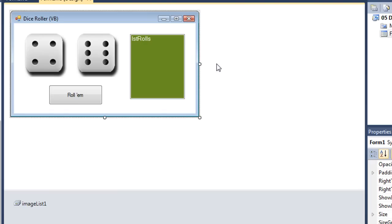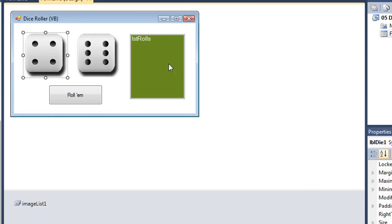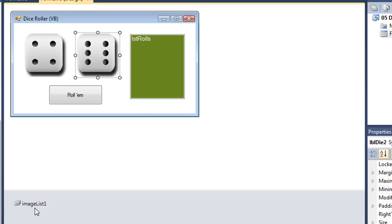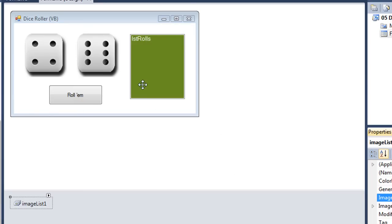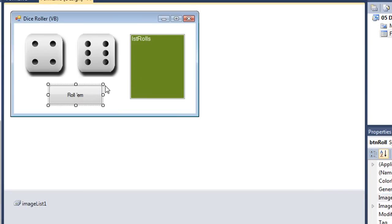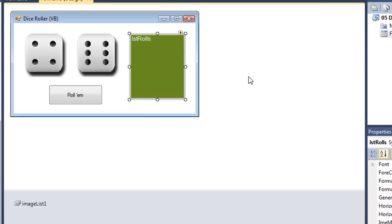Here is another Visual Basic Project that utilizes the random class, the instance of it. So I have two labels here named LBL die 1 and LBL die 2. I have an image list which contains six images of the dice, die 1 through die 6. These are all PNG files. I have a button named BTN roll and a list box named LST rolls which we're going to display the rolls as we create them. I have a little record of our rolls.